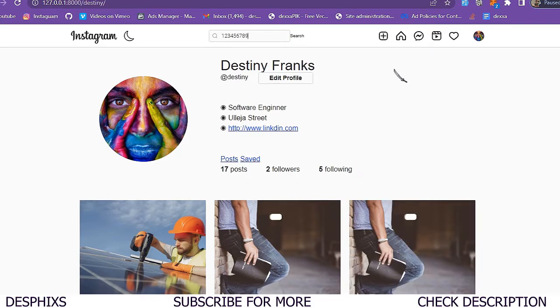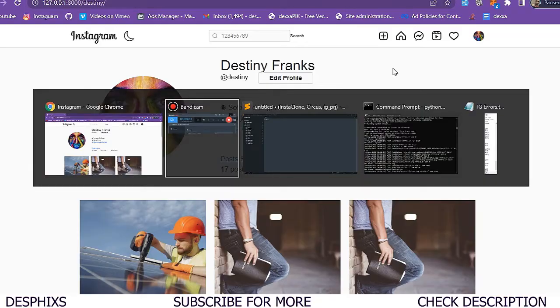If you are enjoying this video, make sure to drop a like and consider subscribing. Also, if you are encountering an issue, drop a comment in the comment section below – I'll be there to help you out. So without any further ado, let's go ahead and get started.